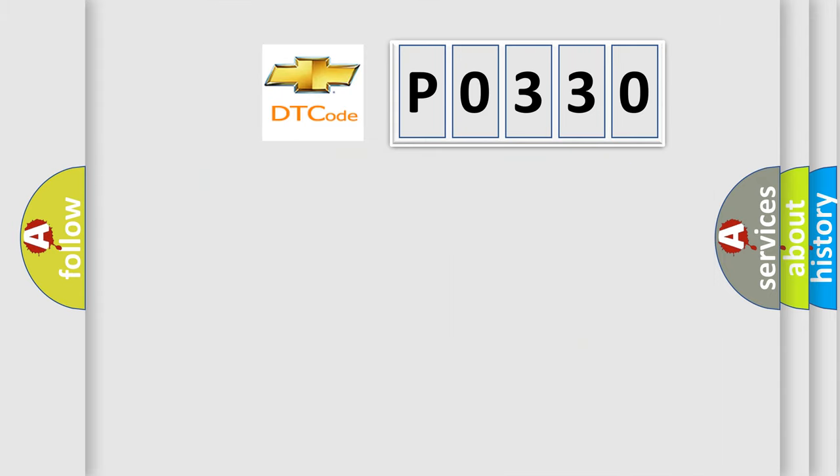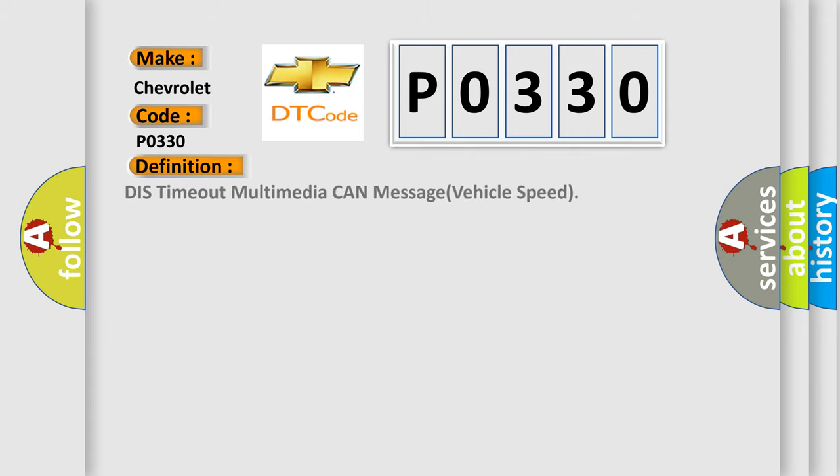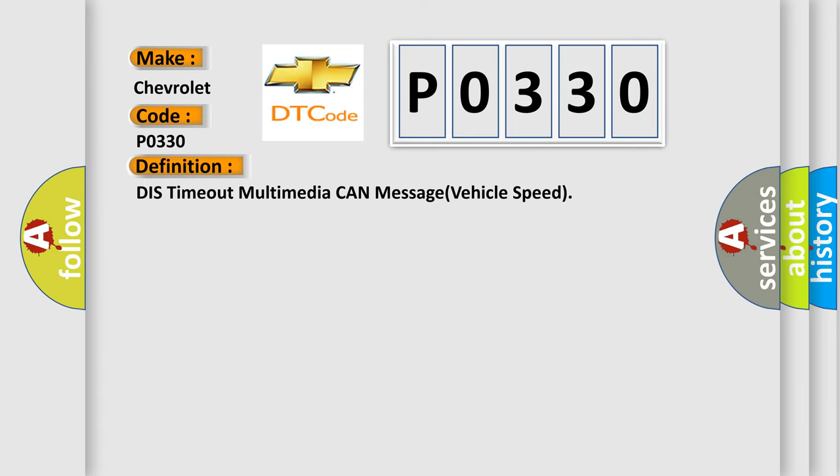So, what does the diagnostic trouble code P0330 interpret specifically for Chevrolet car manufacturers? The basic definition is DIS timeout multimedia CAN message vehicle speed. And now this is a short description of this DTC code.